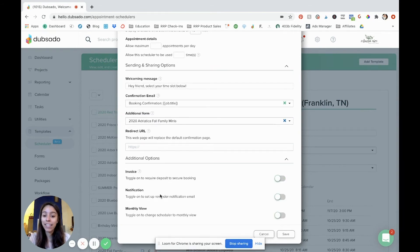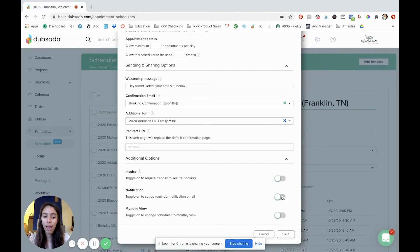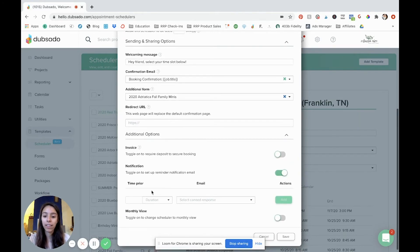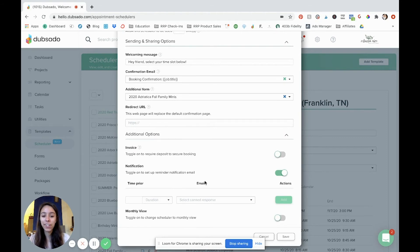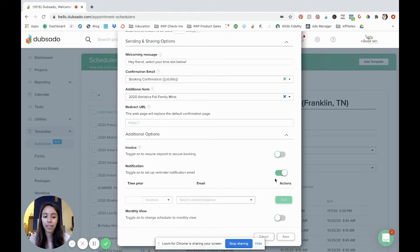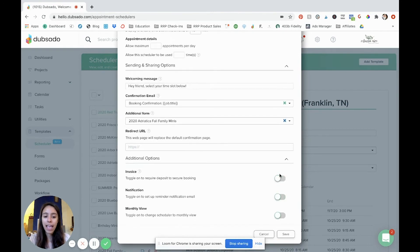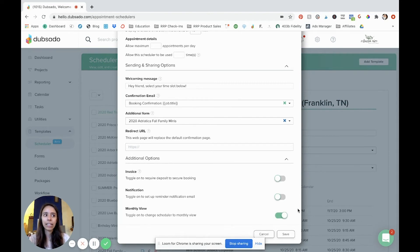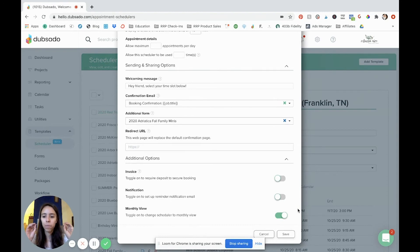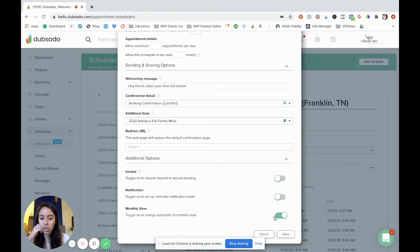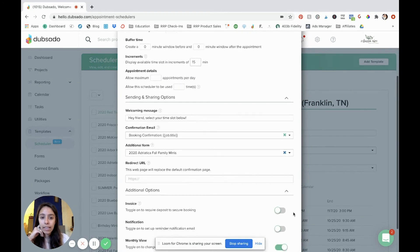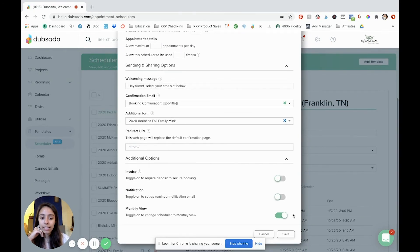Notifications. This is where you can send like reminder emails about their appointment. You can maybe have like a 24 hour reminder or like a week reminder. You create a canned email response right here in canned emails and you can select that there. And then your monthly view. This is just a different actual view of the scheduler. I usually like to turn that on because I like the client to be able to see the whole month. Even if I only have one day open it just gives them like an actual bird's eye view of what the month looks like. And so I turn that on instead of a weekly view that's totally up to you. It's your preference. But that's all the things in the basic and advanced tab. Now we're going to hit save.